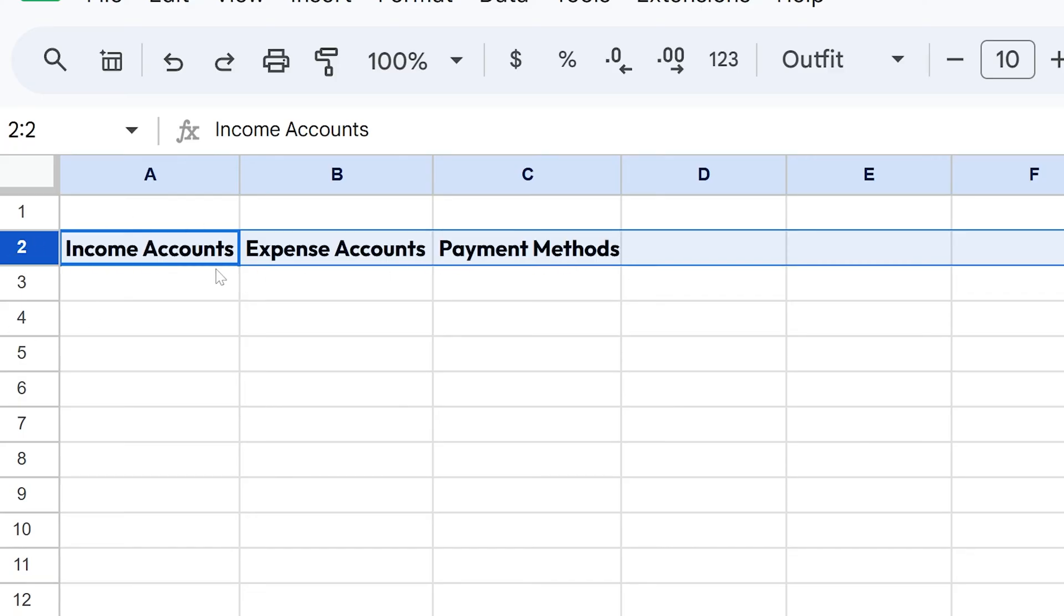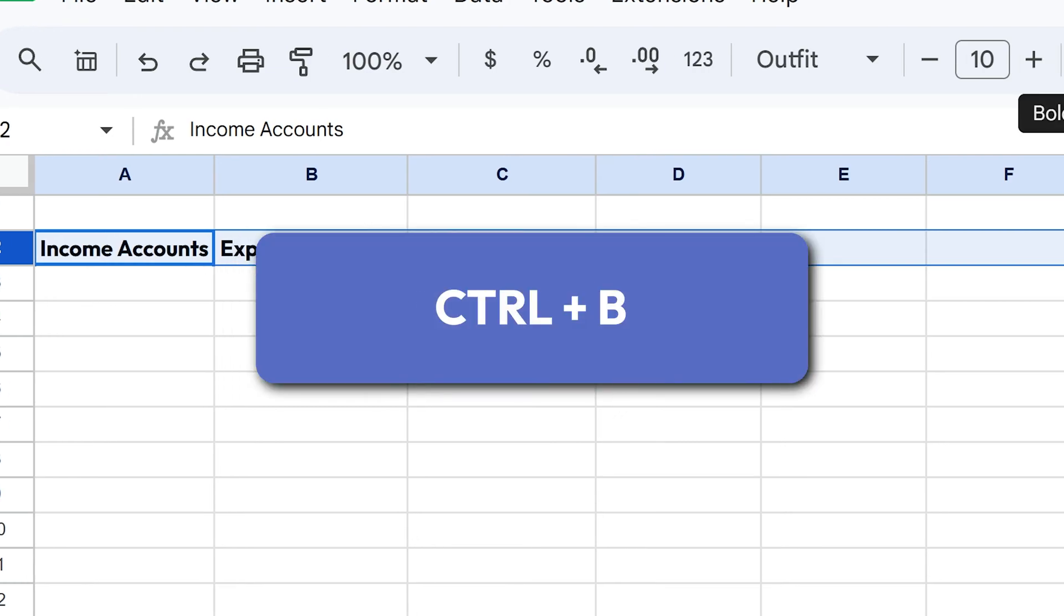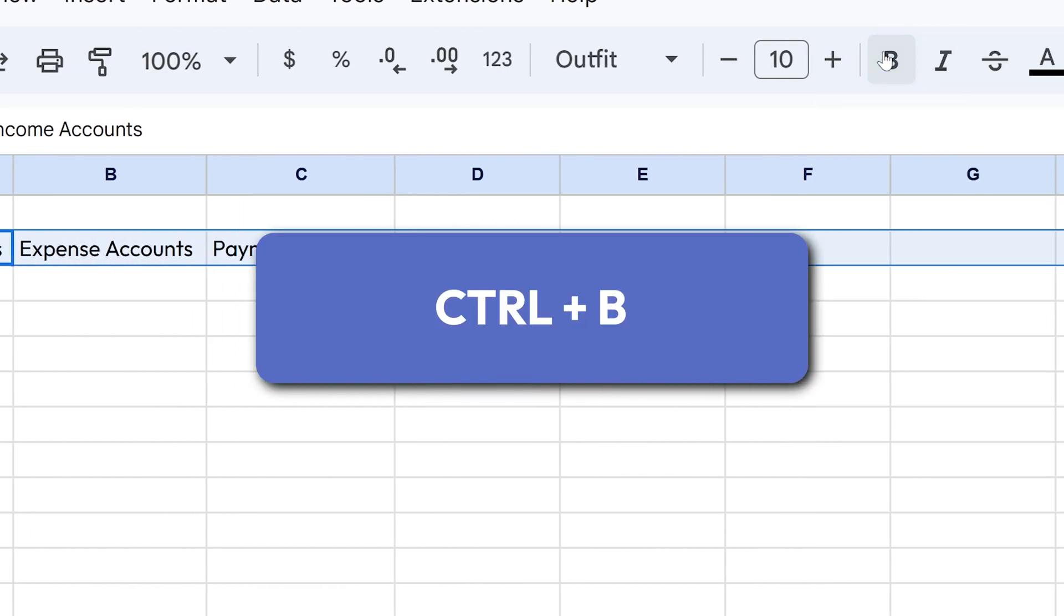Then let's change the font to this outfit just so it looks not like the standard font. I'm going to create a bold font here by Control B, that's the shortcut for that, or you could click it up here.